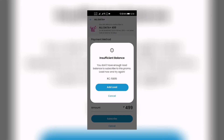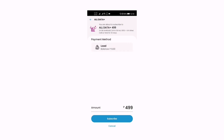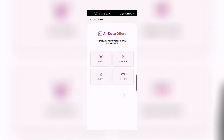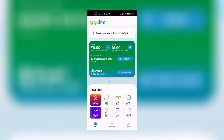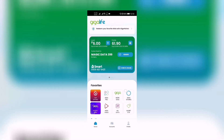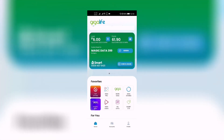I have insufficient balance so I can't subscribe to this because I'm still registered to Magic Data 399. That's about it for today — I hope this tutorial was informational and helps you decide which data plan to choose for your internet needs. Choose your data wisely! See you again on the next video, bye bye!